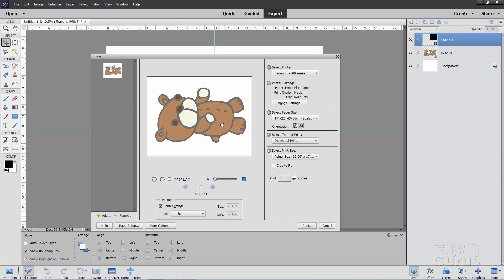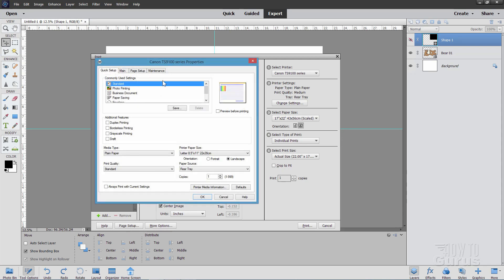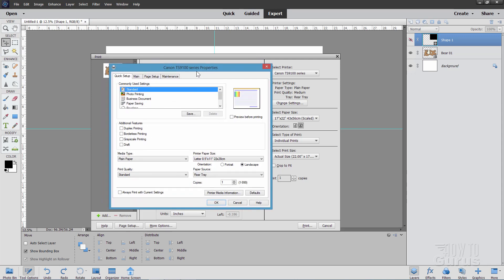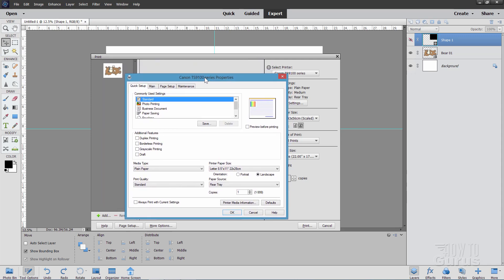Now, sometimes your printer may be able to actually do the tiling, even though you don't see it in here. And you'll find that down here it says Page Setup. This brings up the printer properties for your specific printer. Right now I'm using a Canon TS9100 series printer right here. And in here everything looks about the same. I have standard paper in here and so forth.